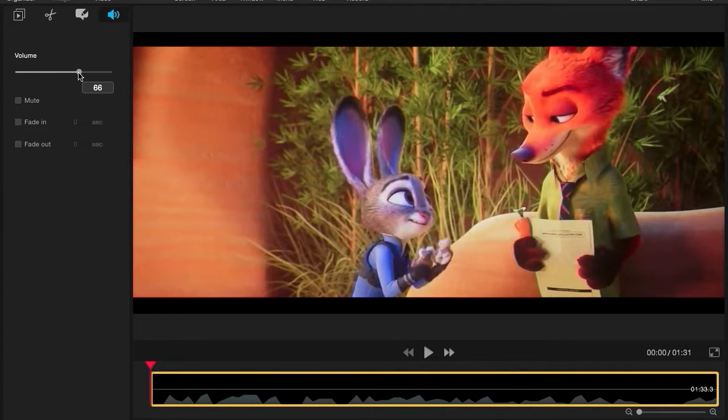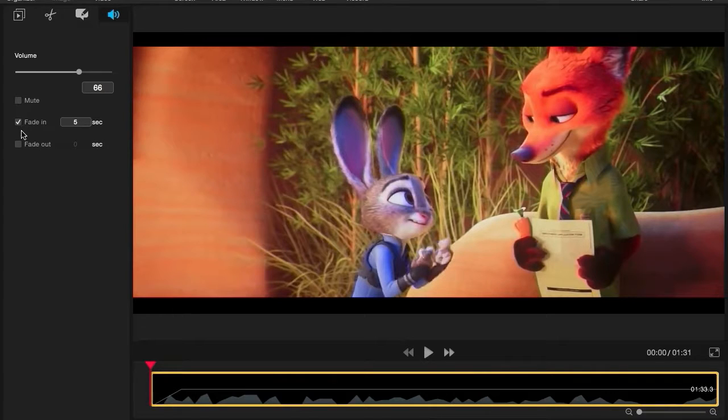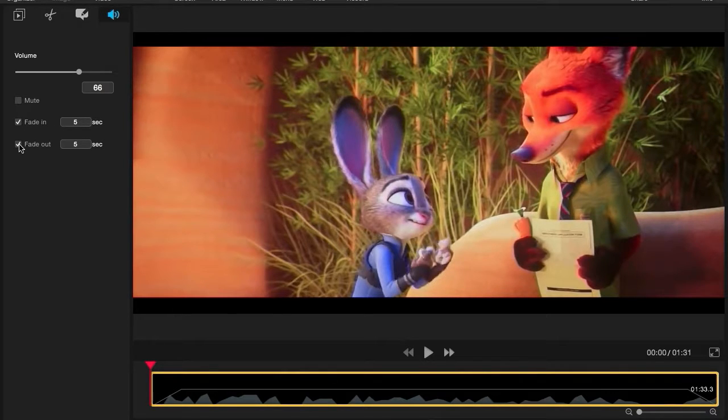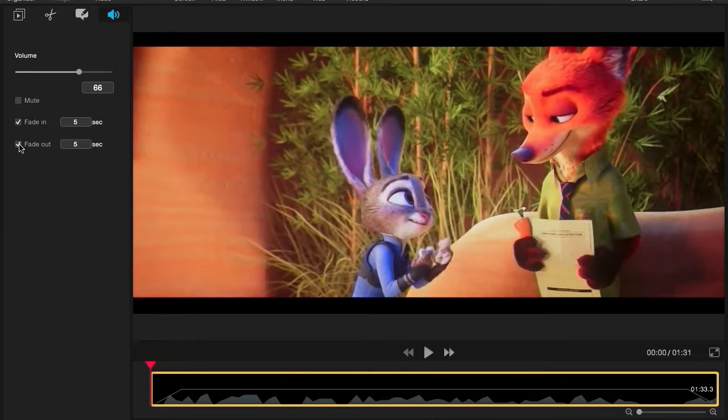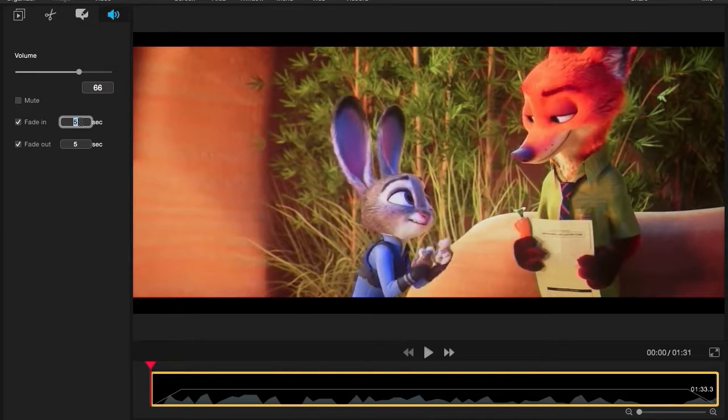You can also choose to activate Fade In and Fade Out on your clip. When you click Fade In and Fade Out, the time will automatically be set to 5 seconds, but you can adjust this by entering the time you want manually in the left panel.